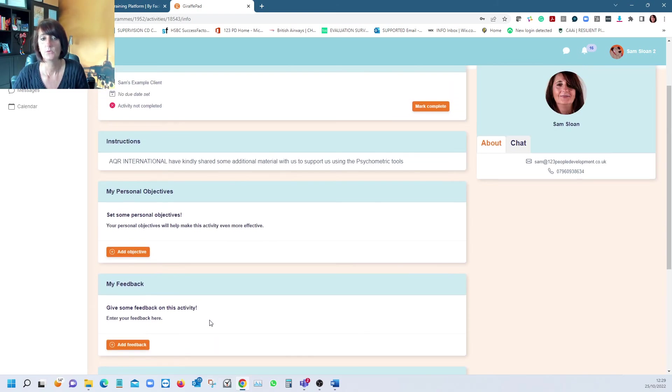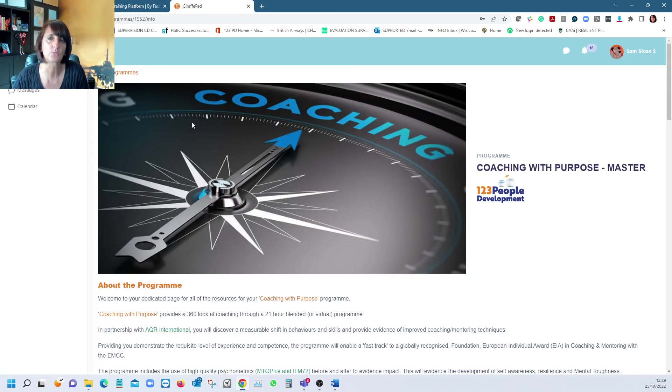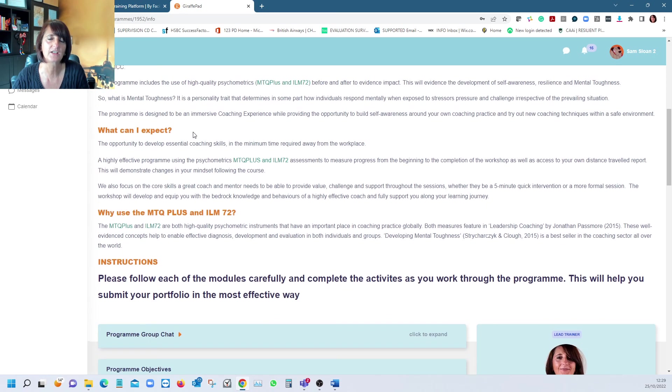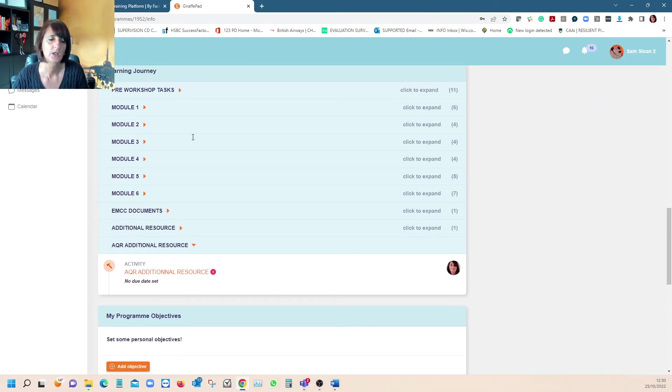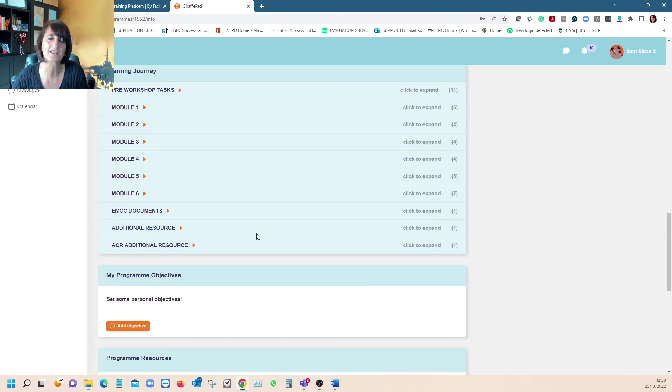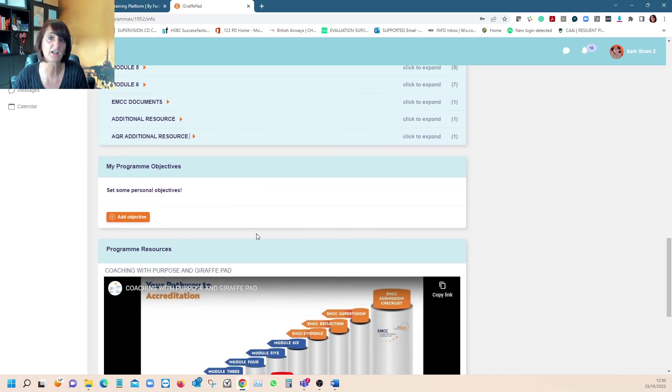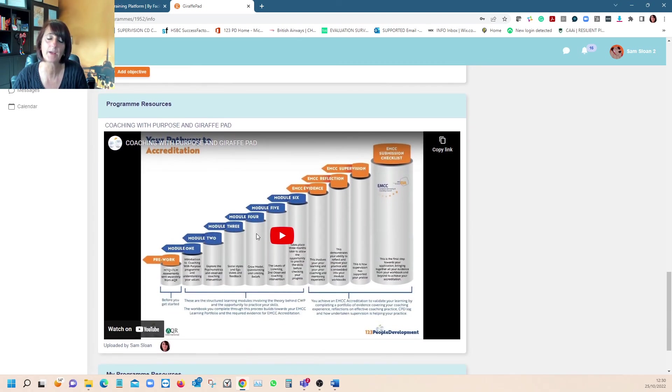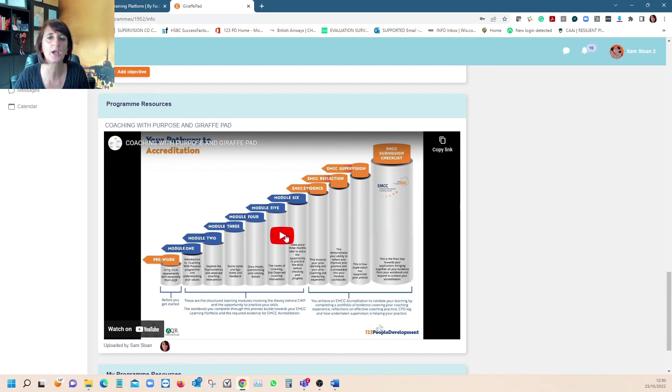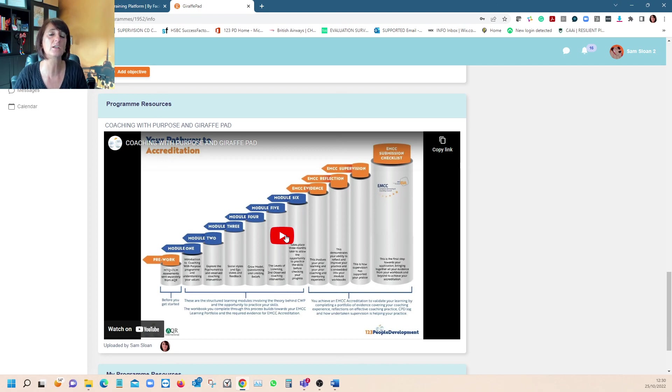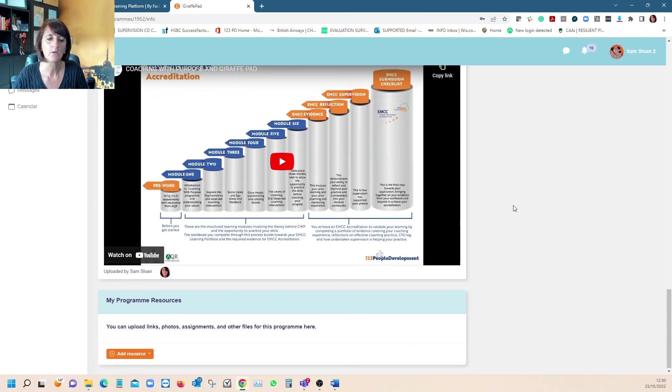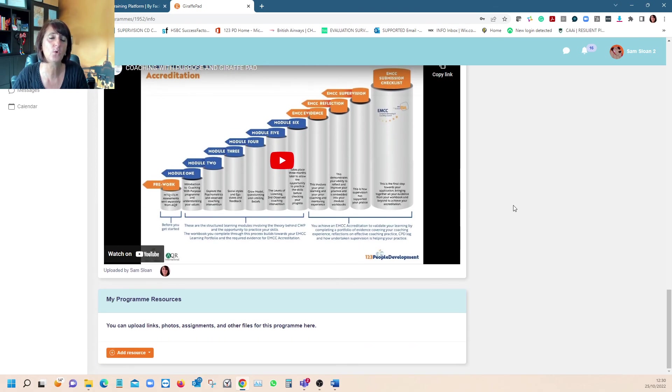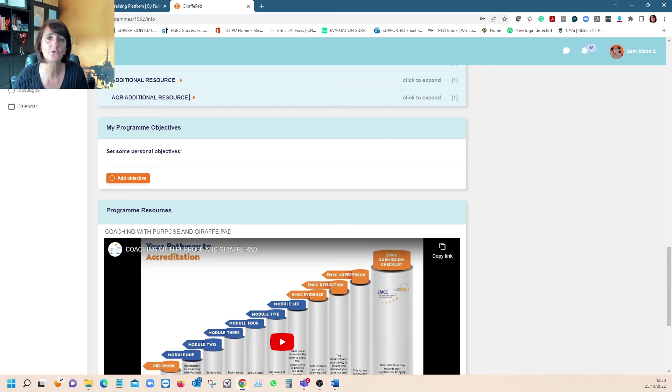By the time you finish the workshop, things like your questioning, your listening, your challenge, and just how we are as a coach and how we get the best out of that other individual is quite frankly sometimes transformational. There's also a little video to share with learners on how to use and get the best out of GiraffePad, a bit like what I've shared with you—it just goes into a little more depth.